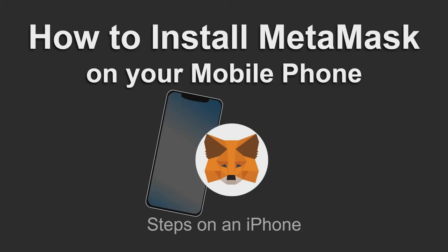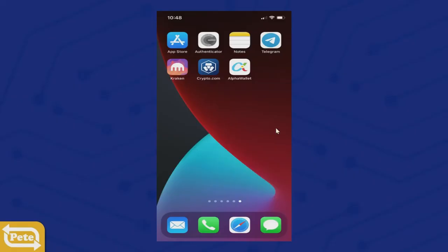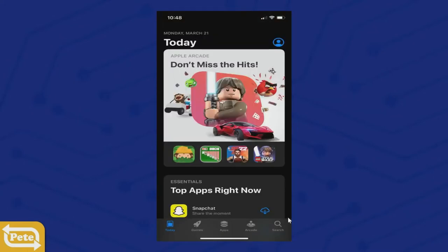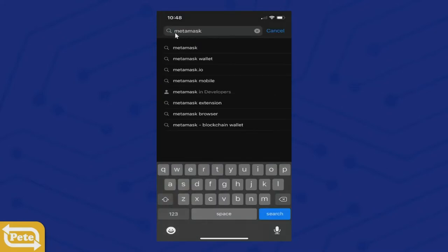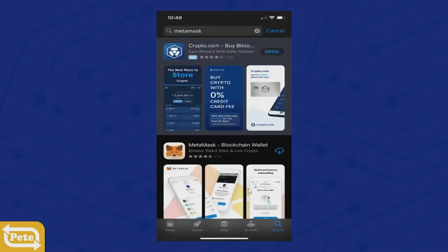In this video I'm going to show you how to install MetaMask on your mobile phone, and this is going to be for iPhone. First thing you want to do is launch your App Store, and in your App Store click on search and then type in MetaMask. Go ahead and click on search and it should be this one right here — MetaMask Blockchain Wallet. I already downloaded it, but go ahead and download that.